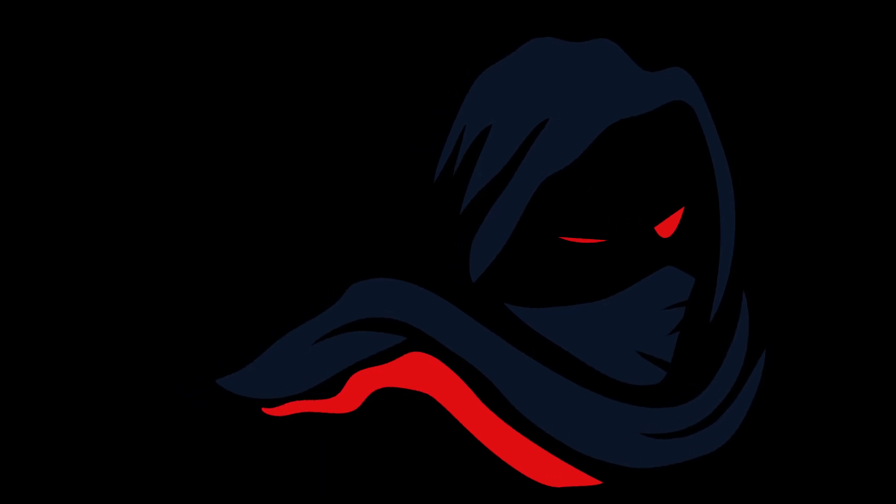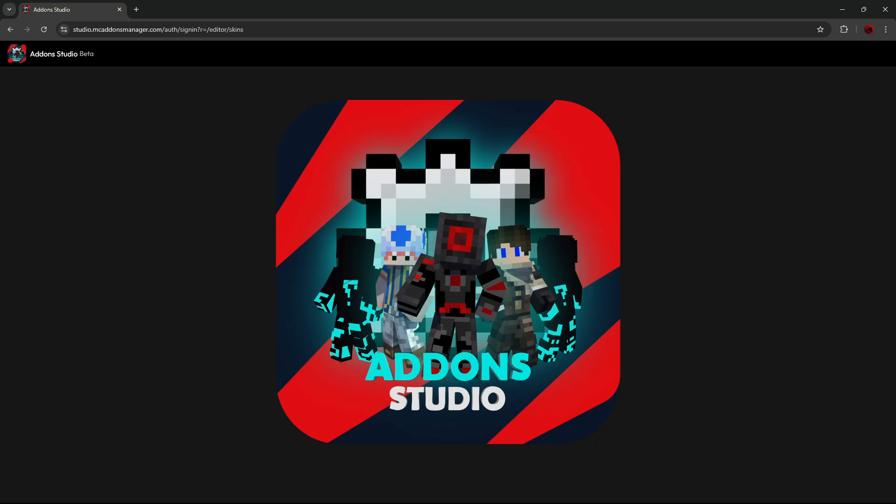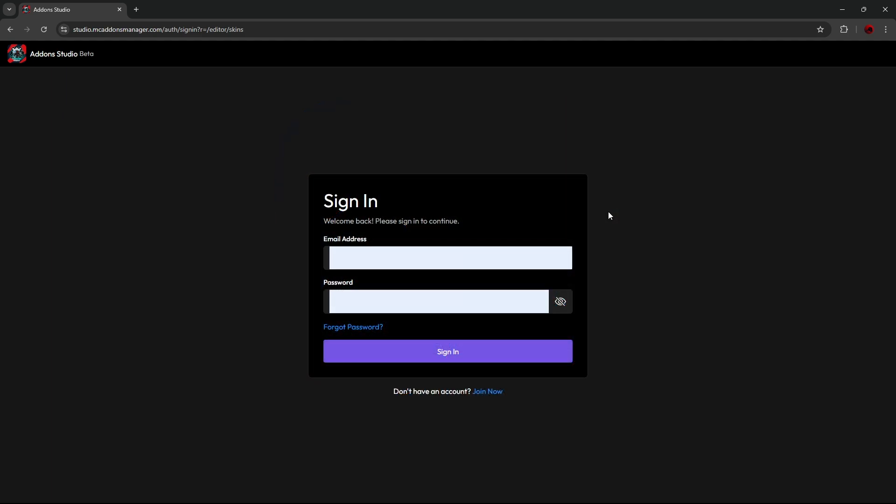Hey everyone, Chronic Override here. In today's video, we have the Addon Studios Skin Designer Pro beta version going live. I'll walk you through the features and show you how to create your very own Minecraft skins with ease. Let's get started.